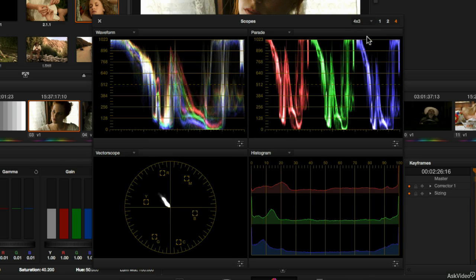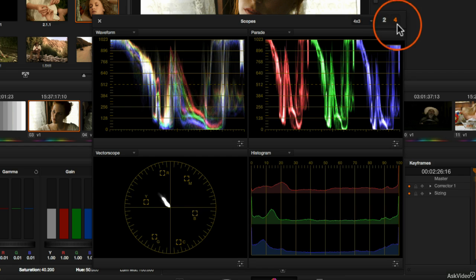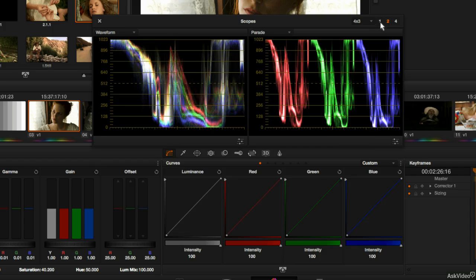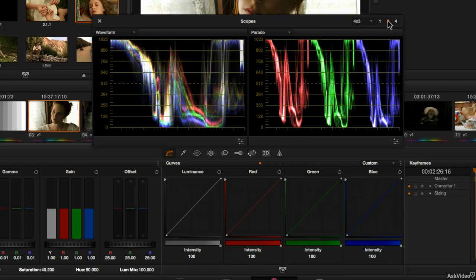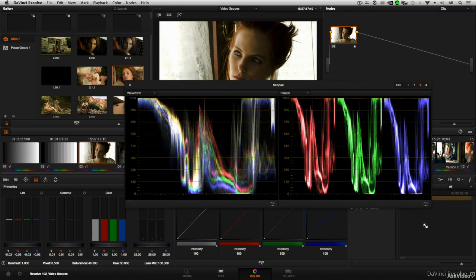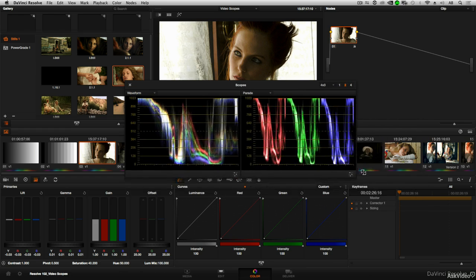Now another option that you've also got is that you may not want to work with all video scopes at the same time. Notice that you've got options to display 1, 2, or 4 scopes. Now let's say we switch to 2, we only see 2 video scopes. But as we'll see in a moment you can always decide which of those 2 scopes you want to see, or you could go down to just 1 video scope. Now whichever mode you're in whether it's 1, 2, or 4, you can always resize the window by grabbing on the bottom right corner and dragging in or out.